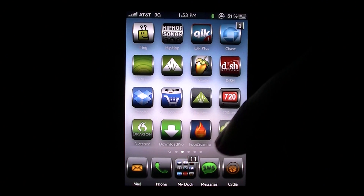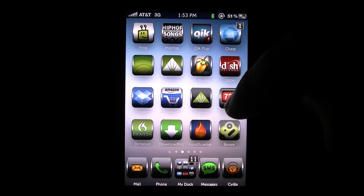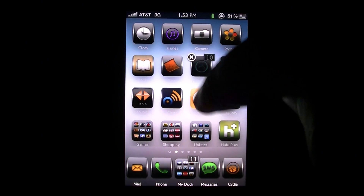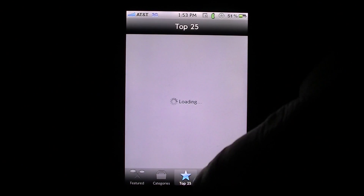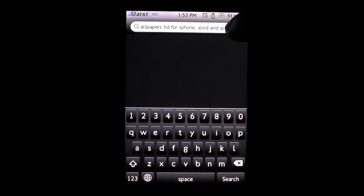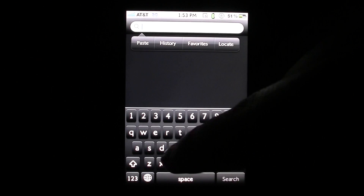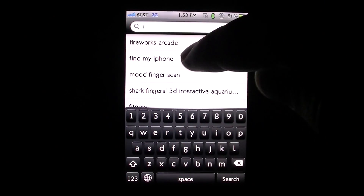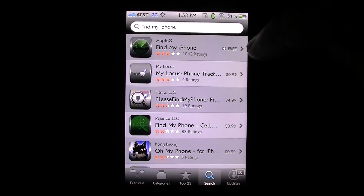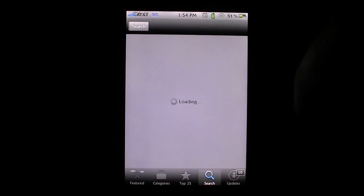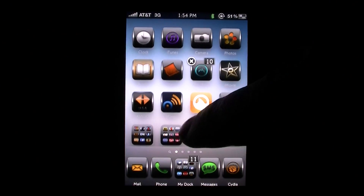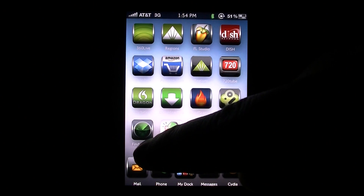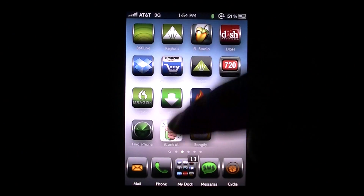Now that it's completely set up, we can go ahead and search for the phone. You can go to the App Store and search for Find My iPhone. Let's go to the App Store, go to Search, and type in Find My iPhone. It should be right up there at the top. Go ahead and hit that — as you can see, I already have it installed. It is, of course, completely free.